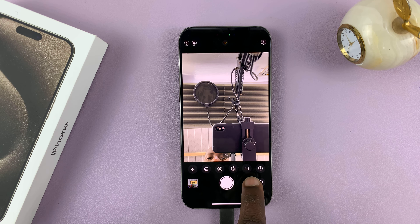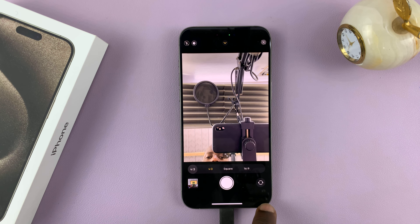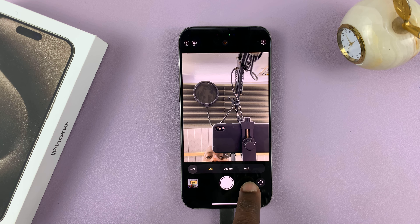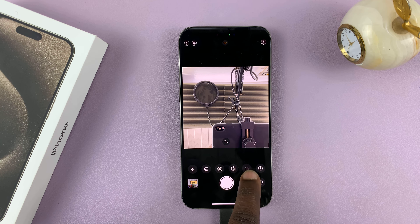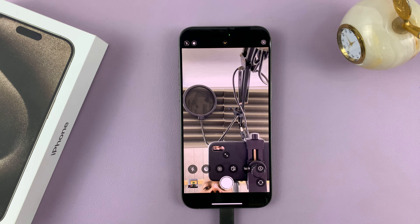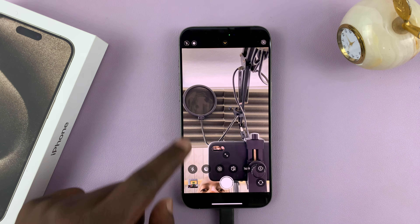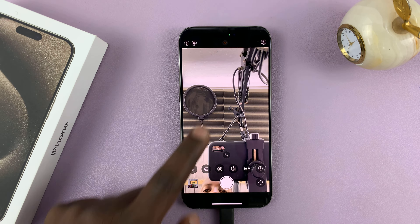So look for this 4 by 3 aspect ratio icon right here. Tap on it, and then you can choose either between square, if it was 1 by 1, or 16 by 9. And as you can see, 16 by 9 just widens up the whole thing. It makes it look big, and you can take some great photos like that.